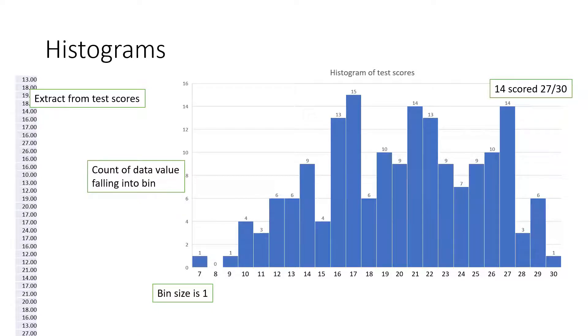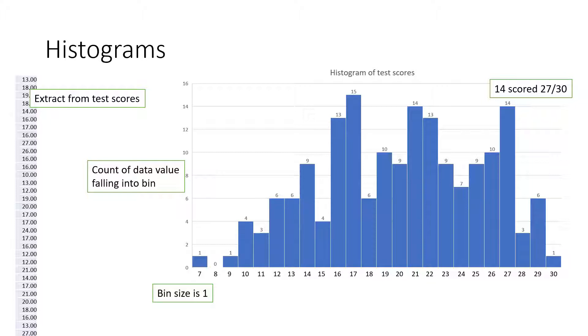A histogram allows the visualization of the distribution of a data set. Given the data set, the bin size is determined and the frequency of data values falling into each bin is counted. A plot is created with the horizontal axis representing the bin ranges and the vertical axis representing the frequency or count of the data elements falling into each of the bins. In this example, the input data consists of a set of test scores out of 30. Each bin size is 1.